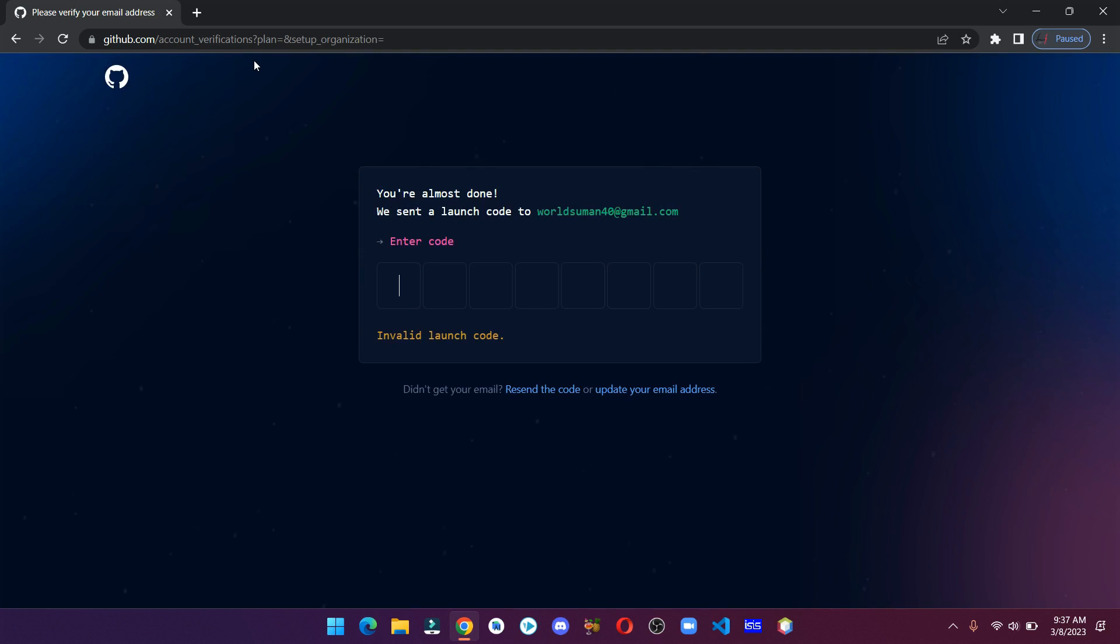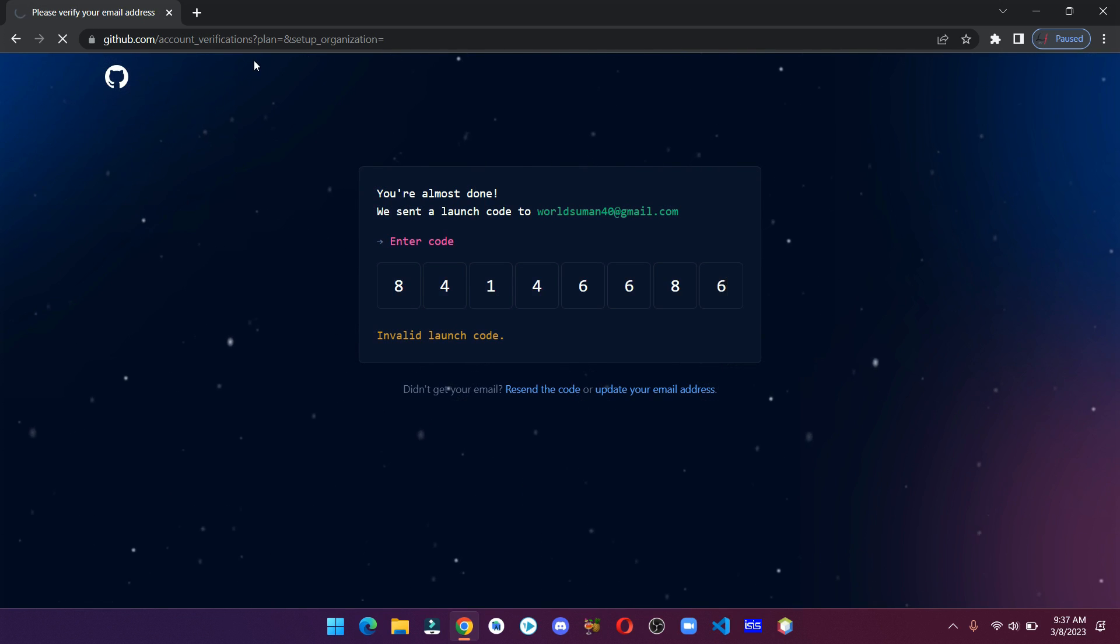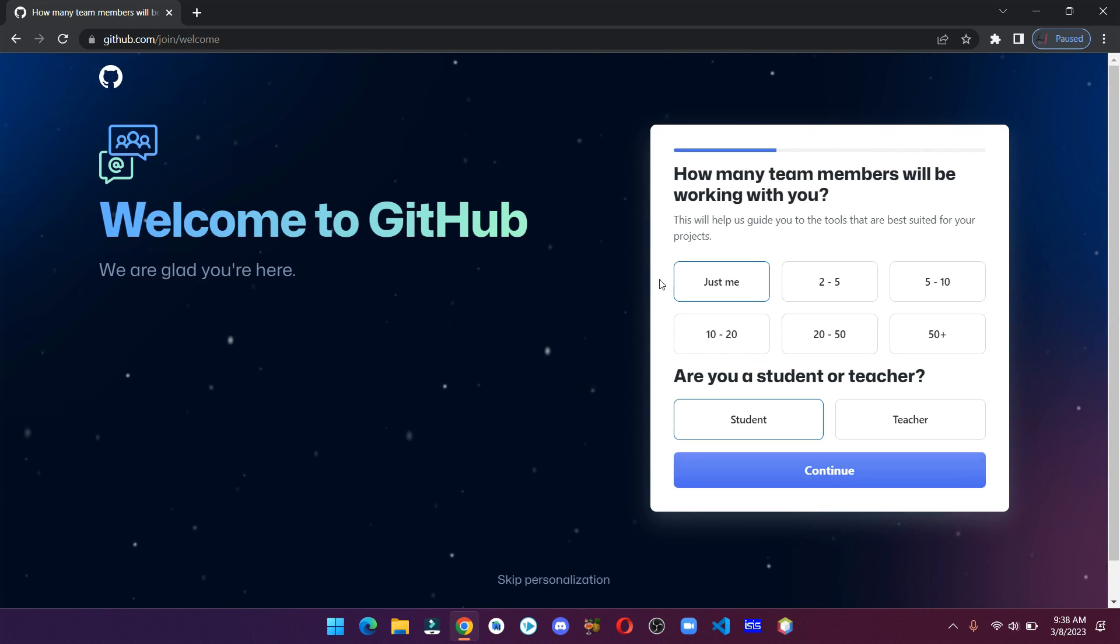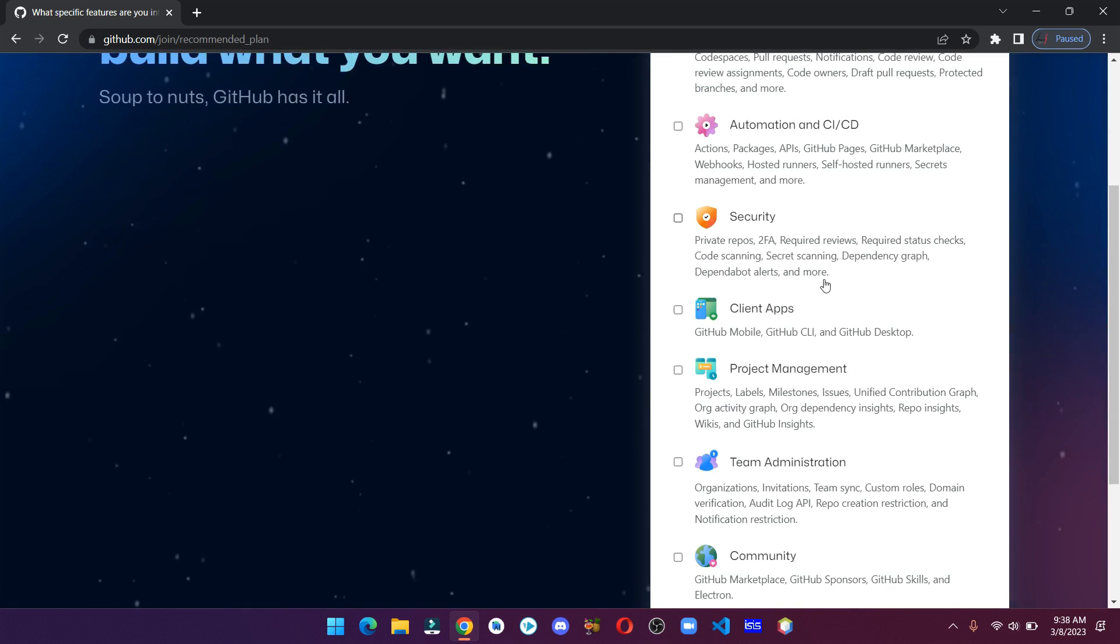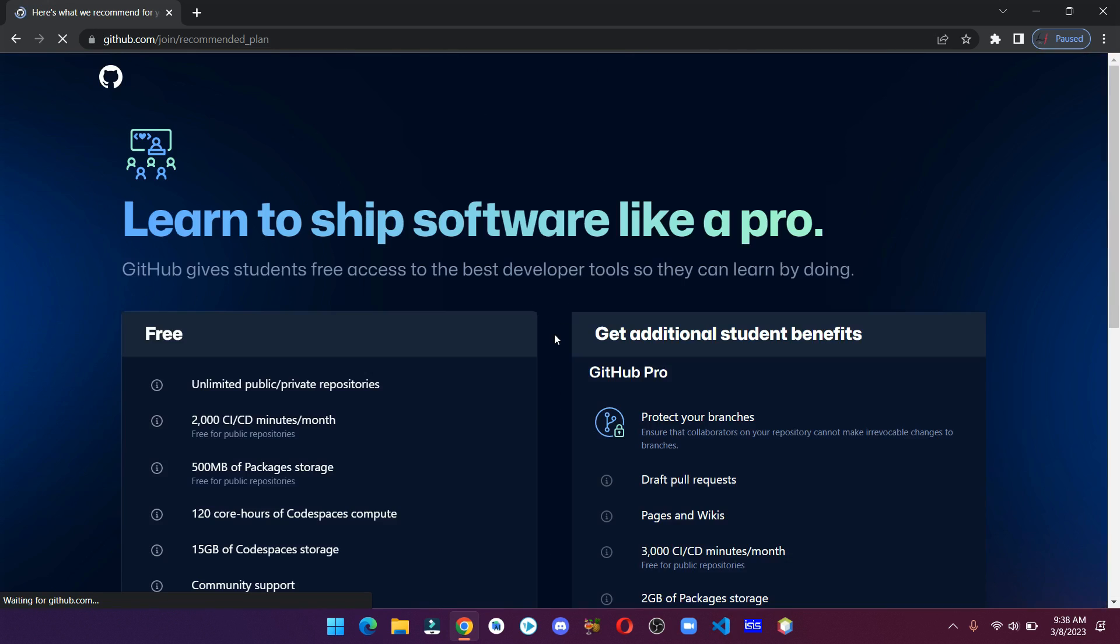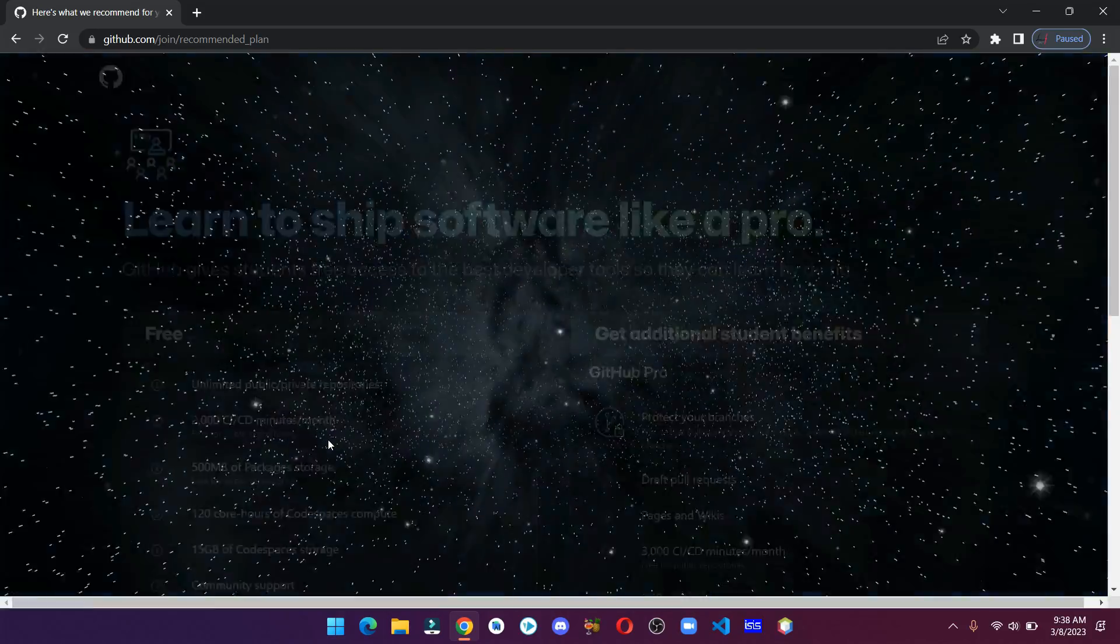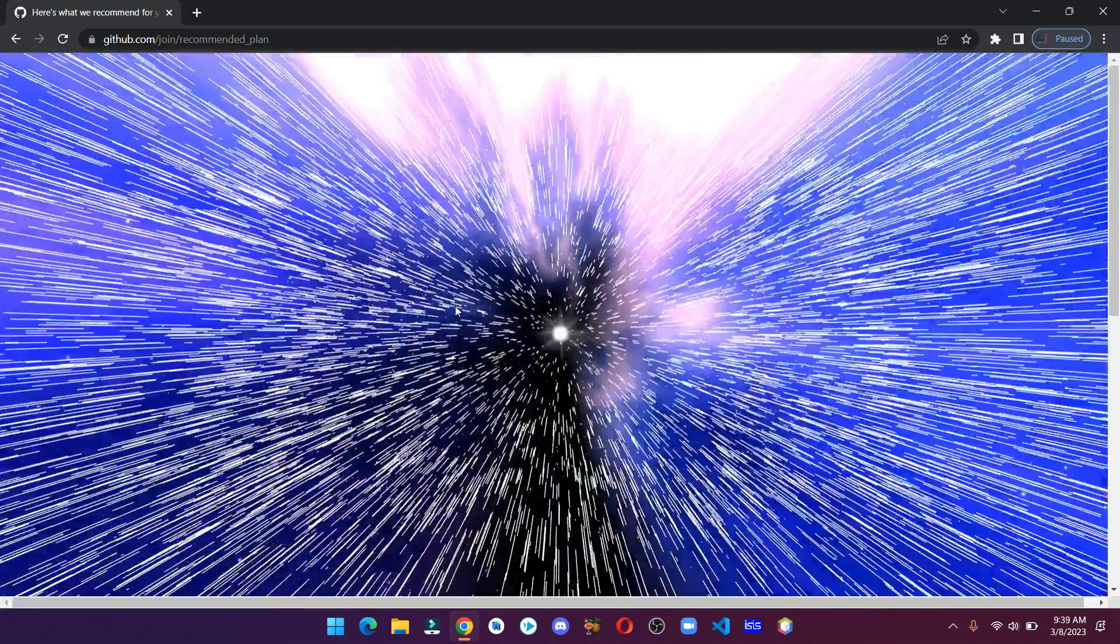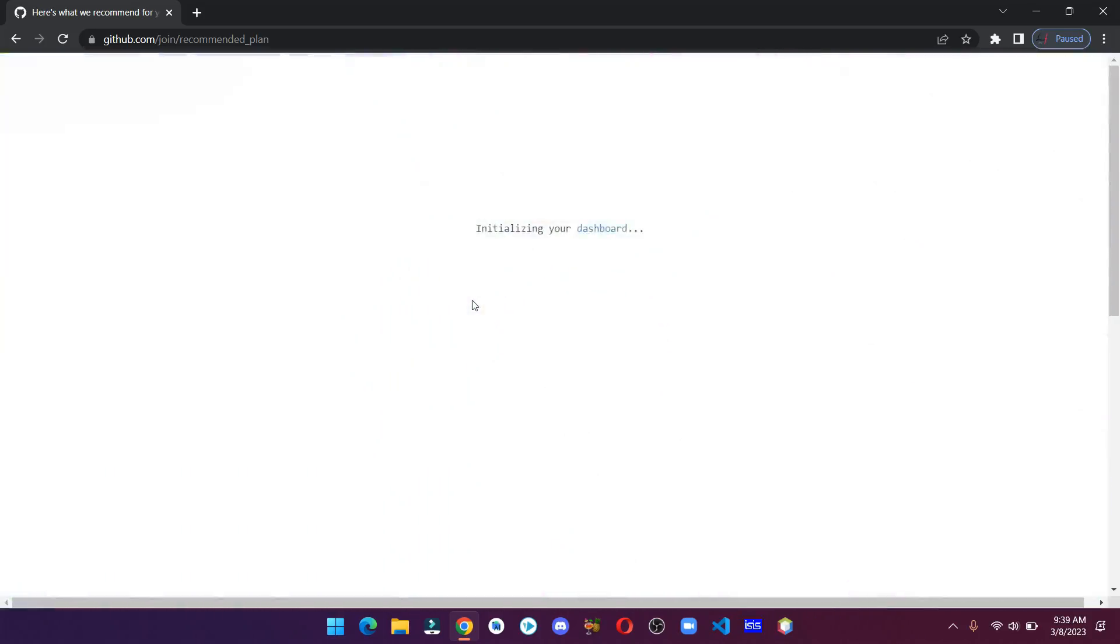After that, let's verify our email. You can select your team members, I'm selecting just me. After that, select if you are a student or a teacher. You can skip this. Click on continue for free. That's it, we have successfully created our GitHub account.